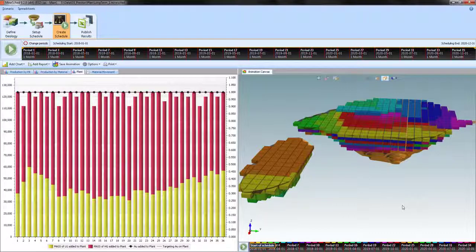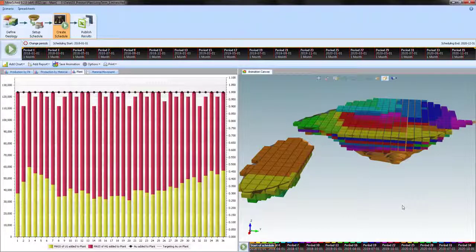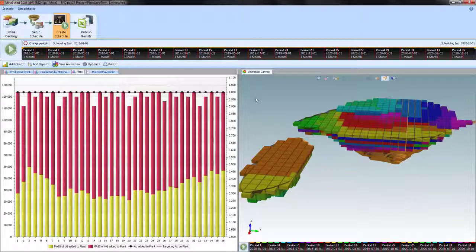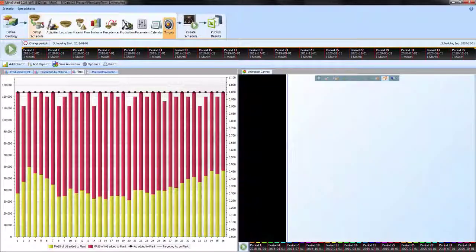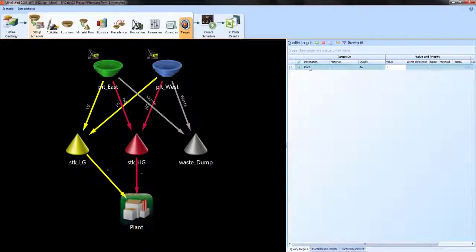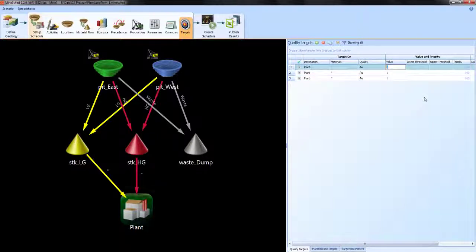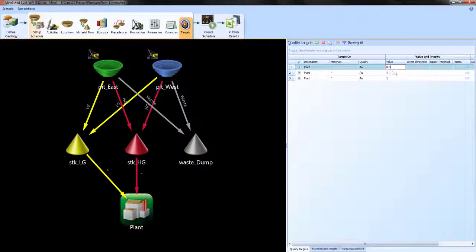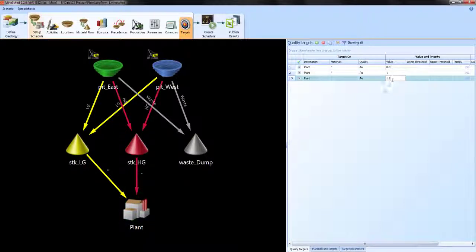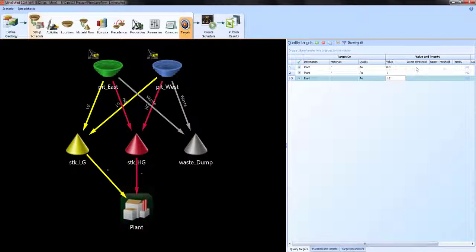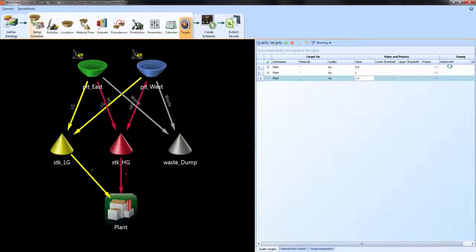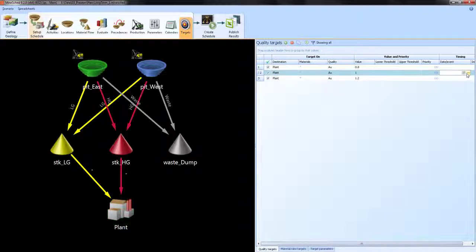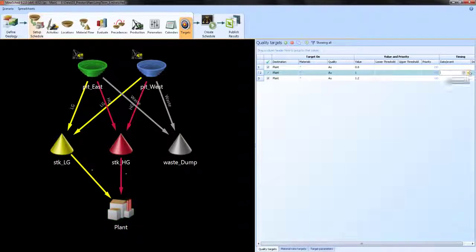Let's vary the target during the schedule. So instead of having a constant 1.0, let's take a step back. I'll copy this down a couple of times. We're going to start with a grade of 0.8, then move on to 1, then up to 1.2. So we're going to ramp up the targets. And I'm just going to use my date event trigger to choose when to enable these lines.